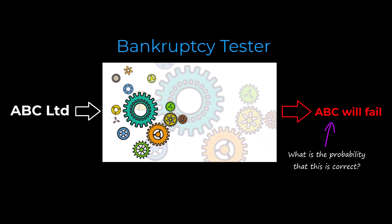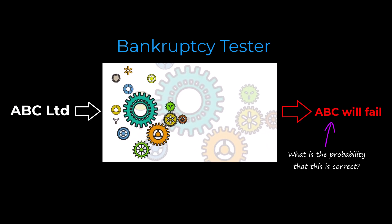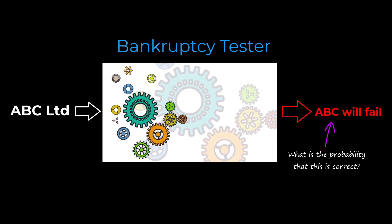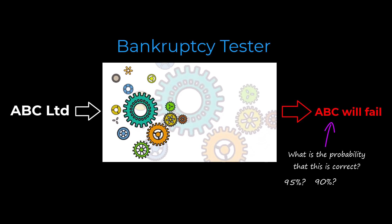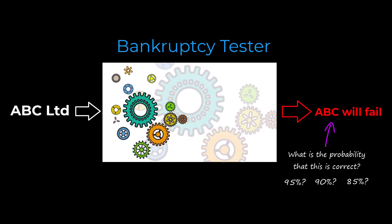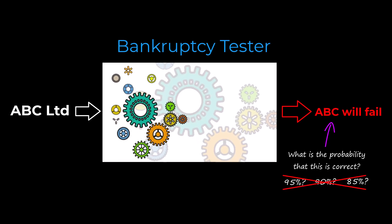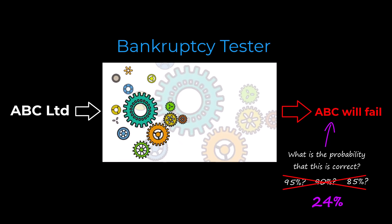What is the probability that you will lose all your money? The correct answer is not 95% or 90% or even 85%. It is in fact only 24%.